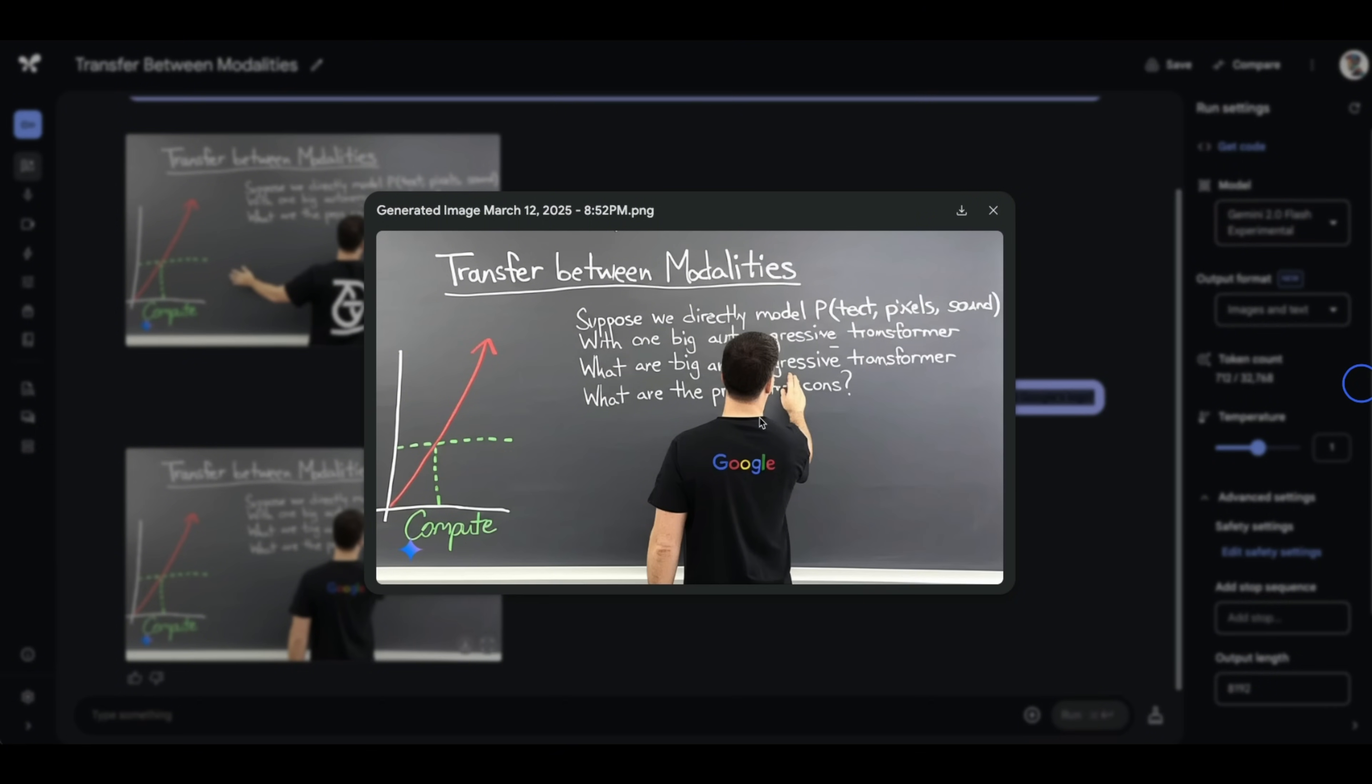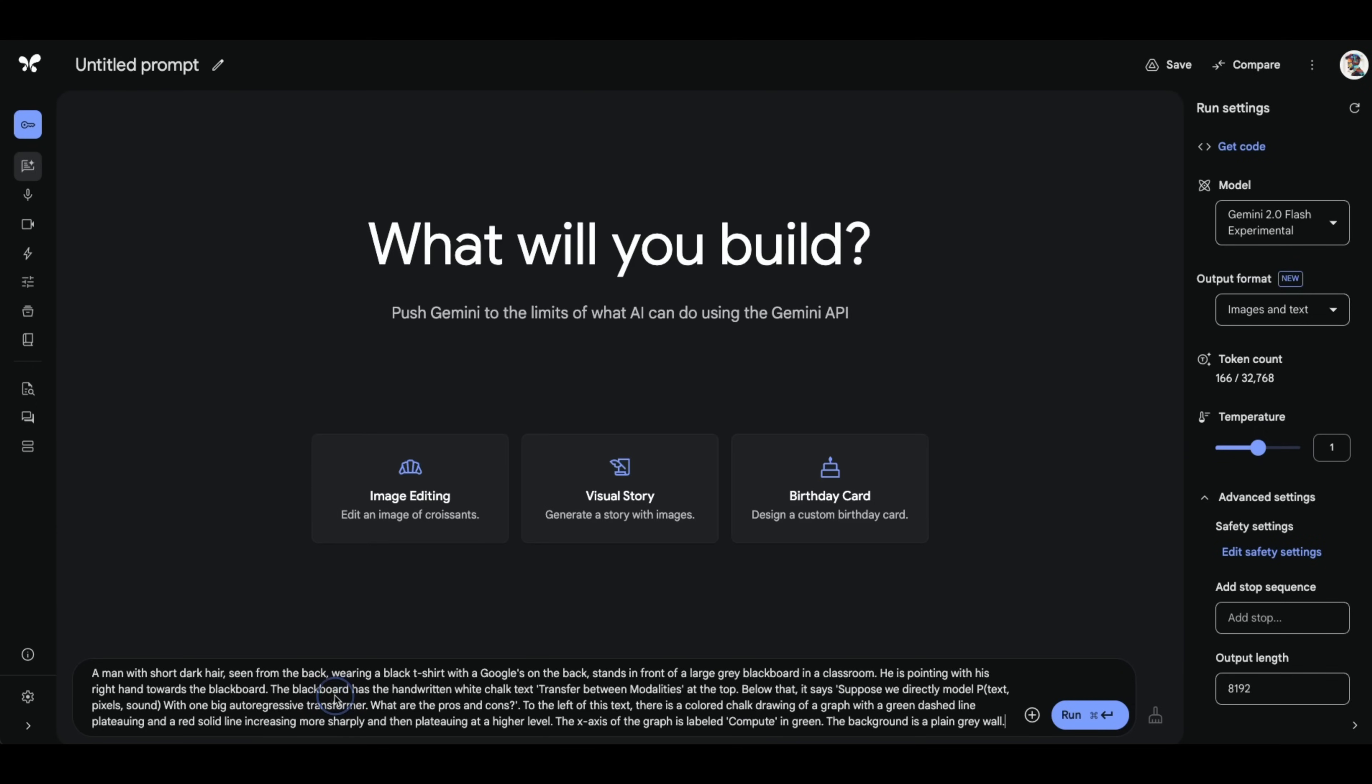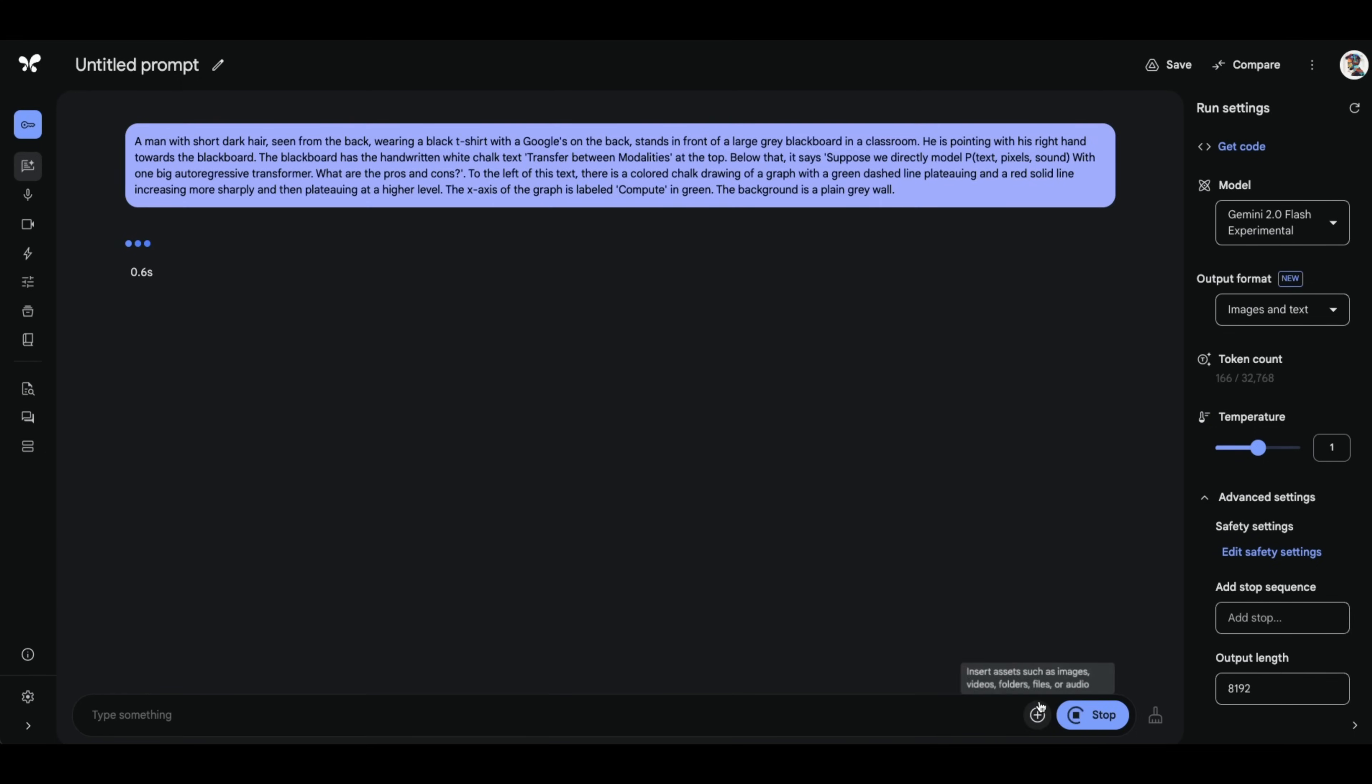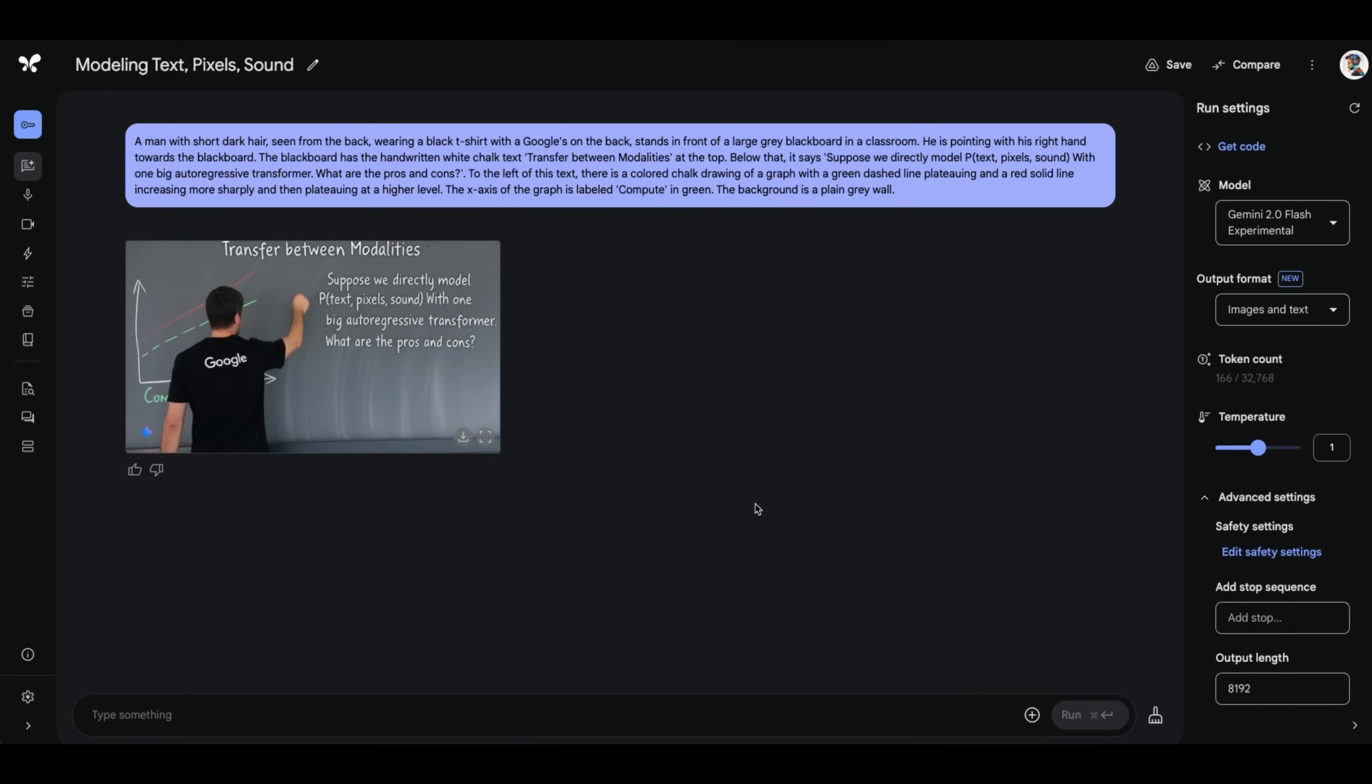But this really shows you the possibilities of what is going to be possible in a couple of iterations. Here's what we're going to do. I took the same prompt so that it has a lot more context and now we're going to ask it to put Google's logo on the back of the person. And let's see what the output is going to look like.